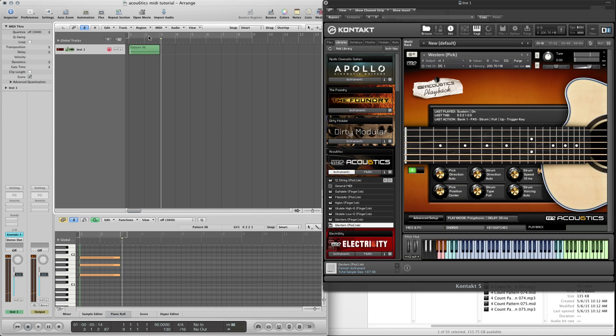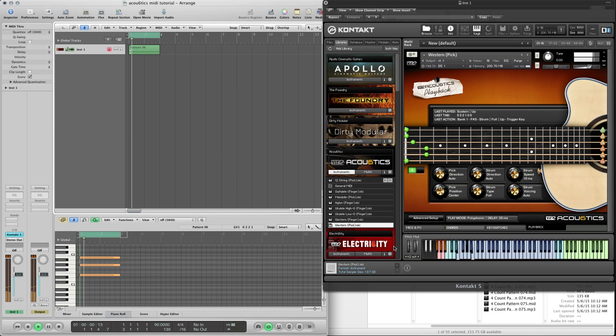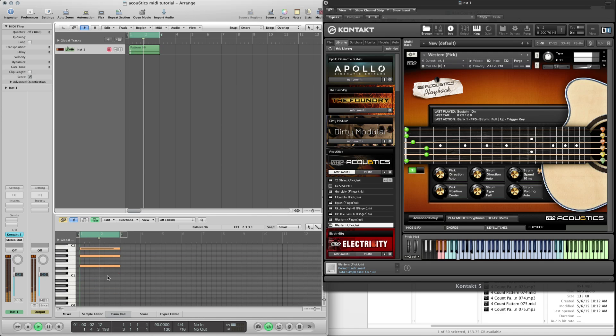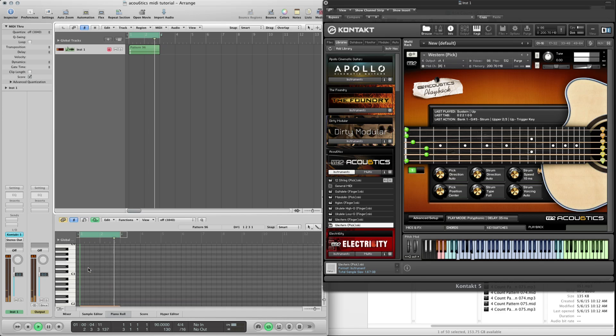Now I'll just loop this so that you can see what's happening here. So you see the chord right here in the piano editor.